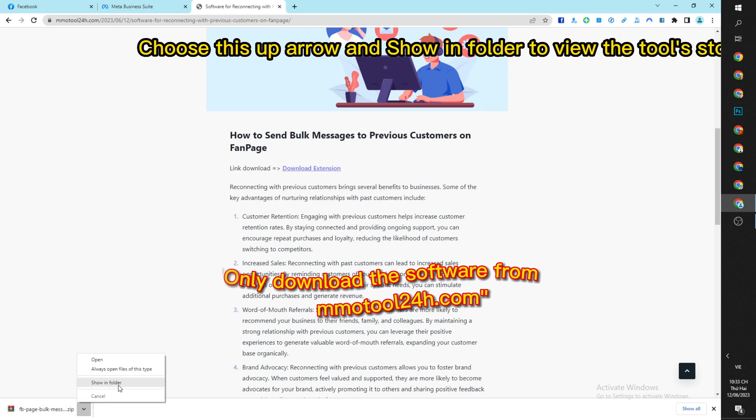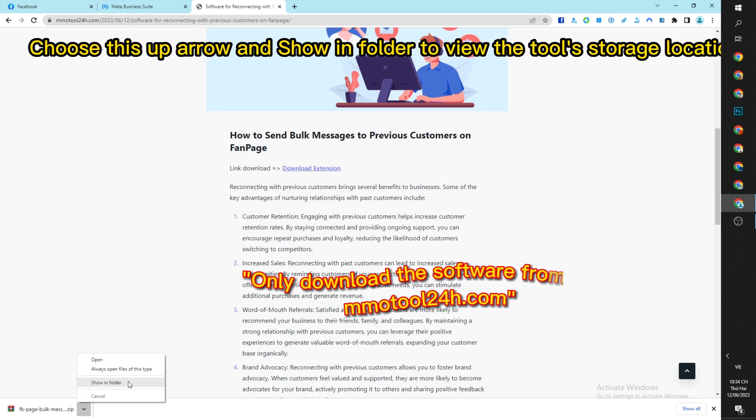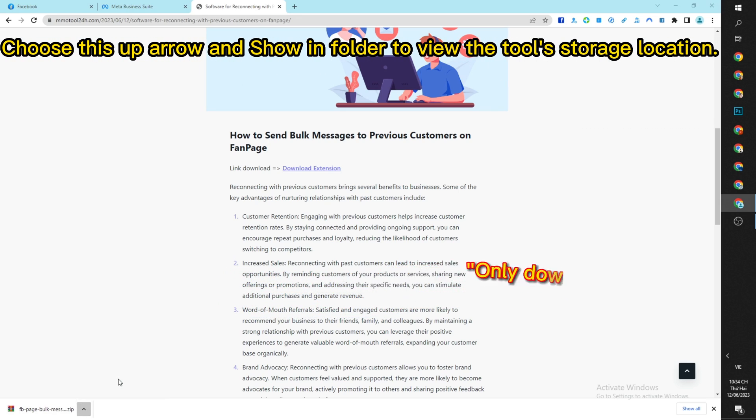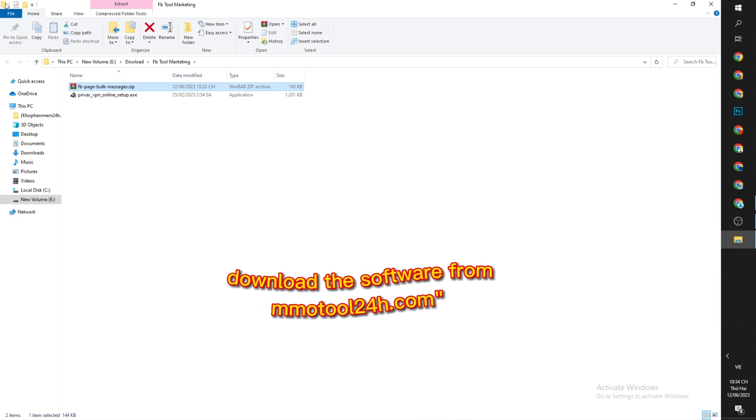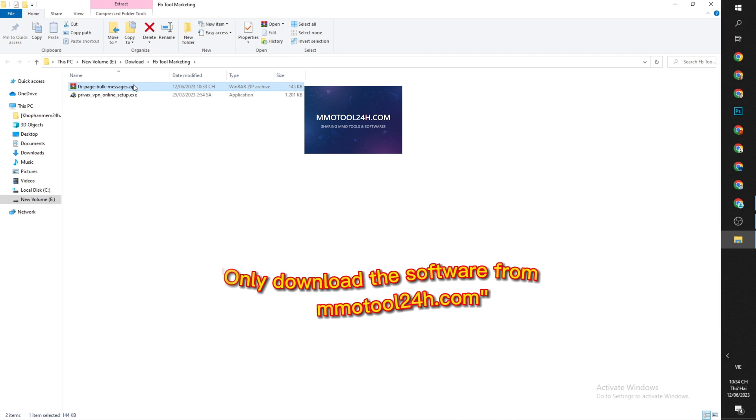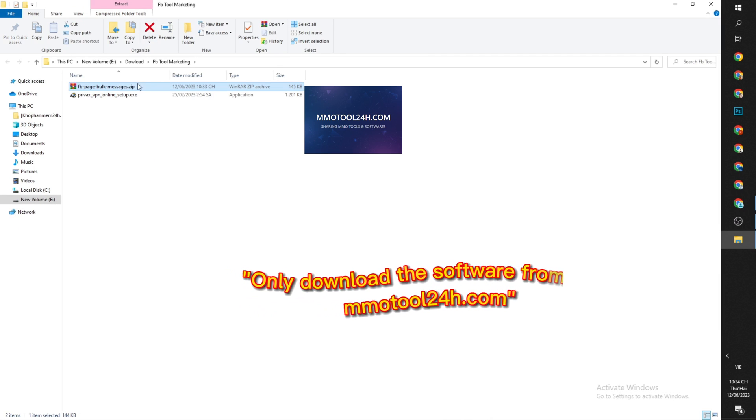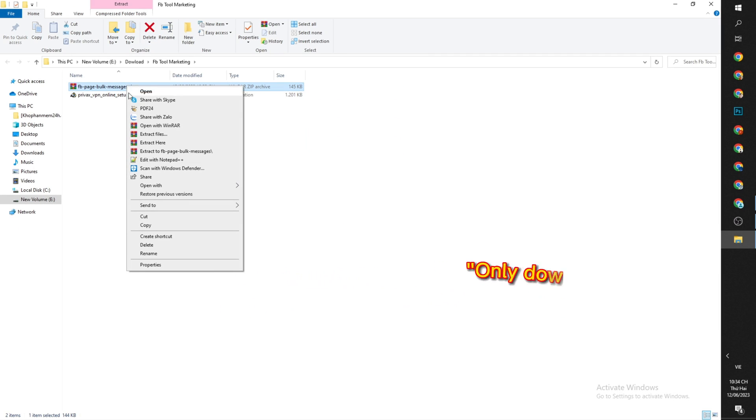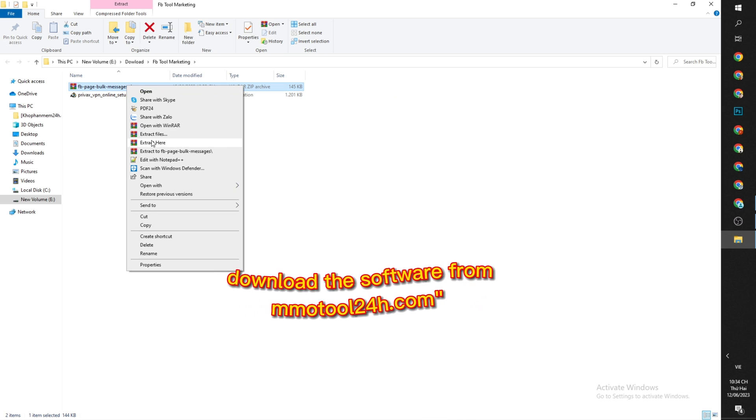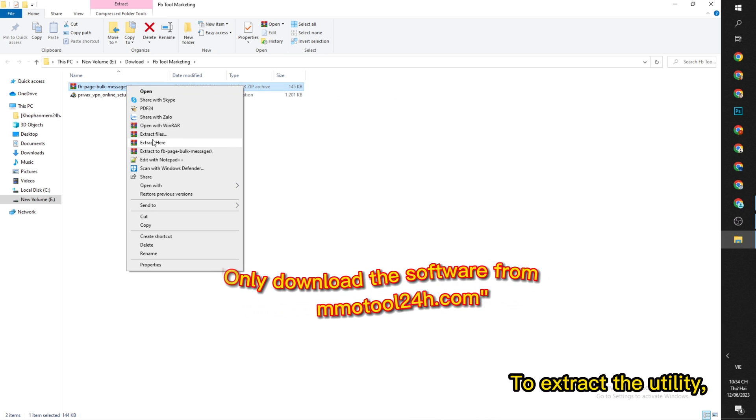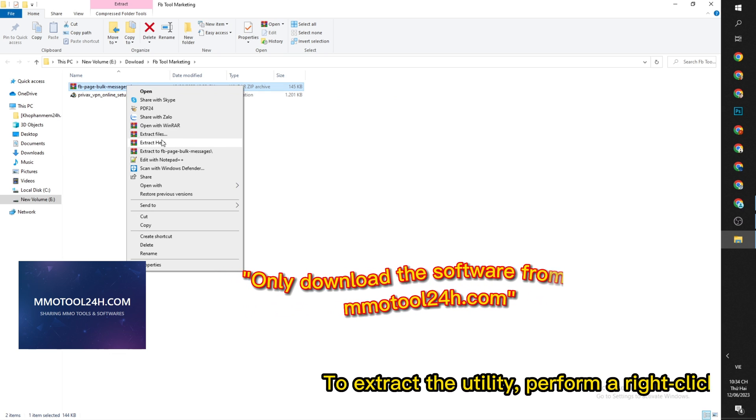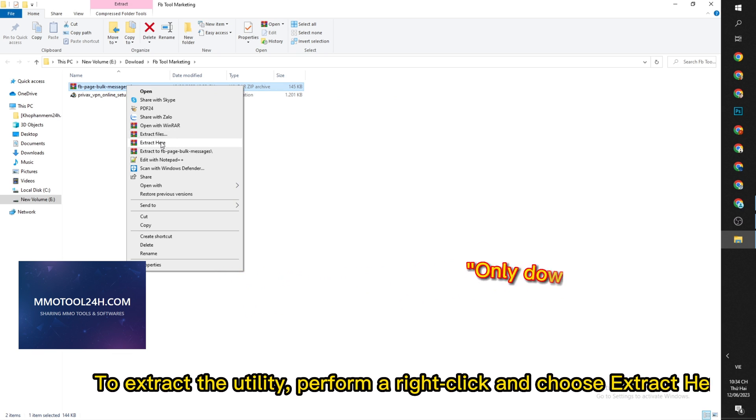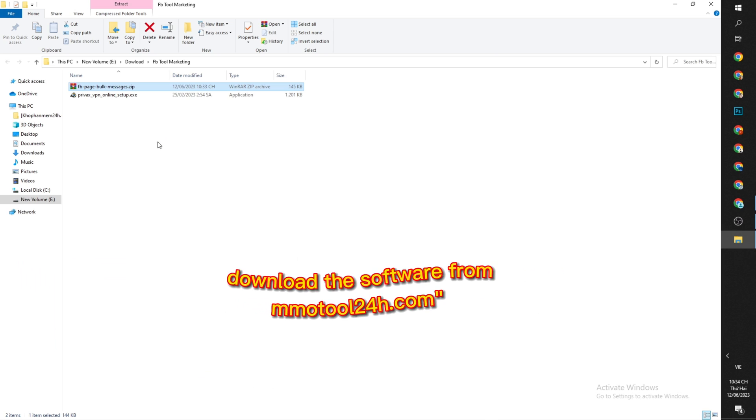Choose the up arrow and show in folder to view the tool storage location. To extract the utility, perform a right click and choose extract here.